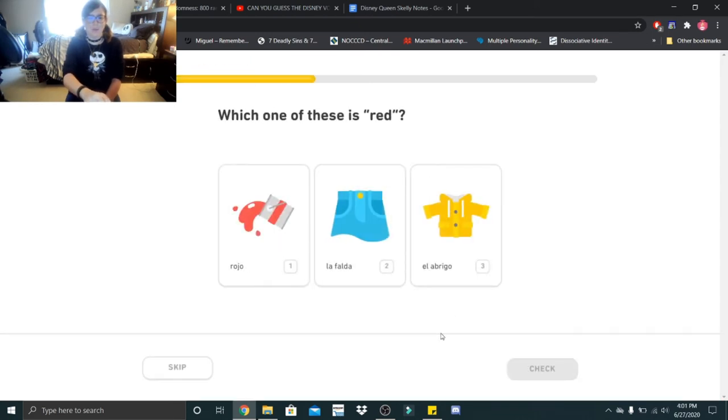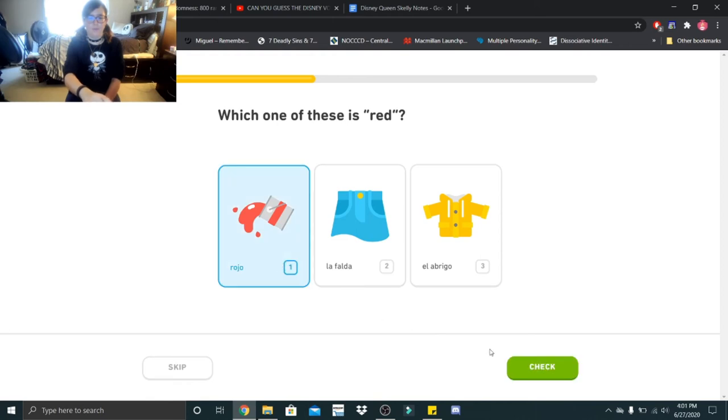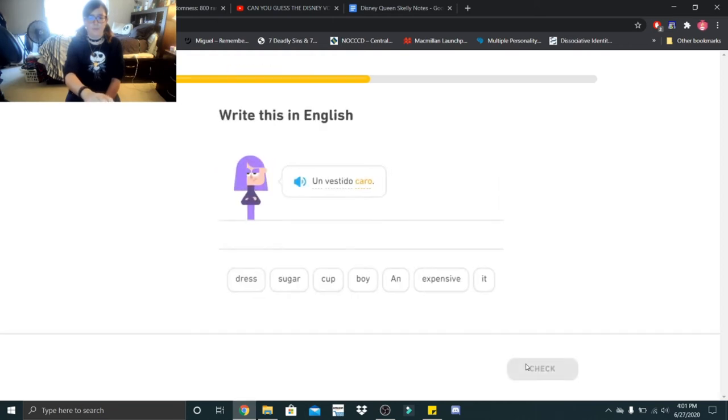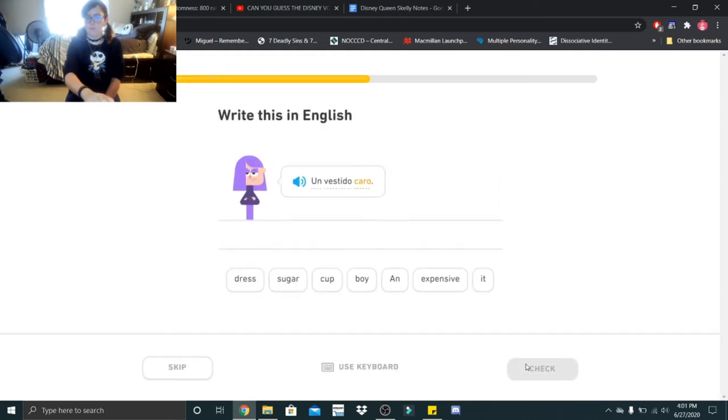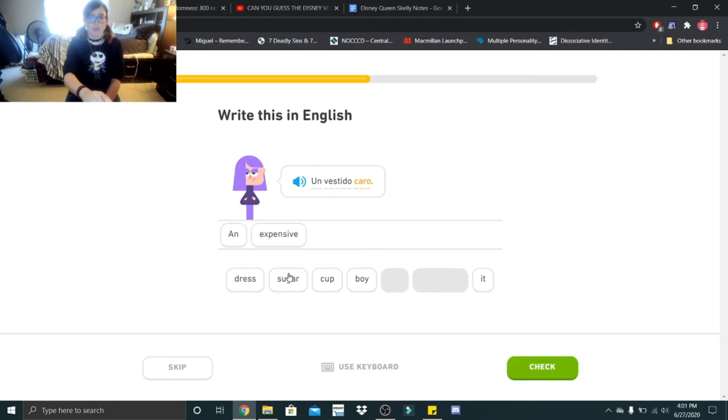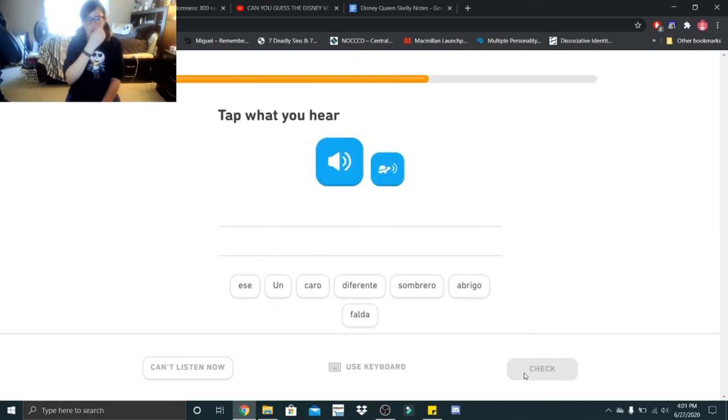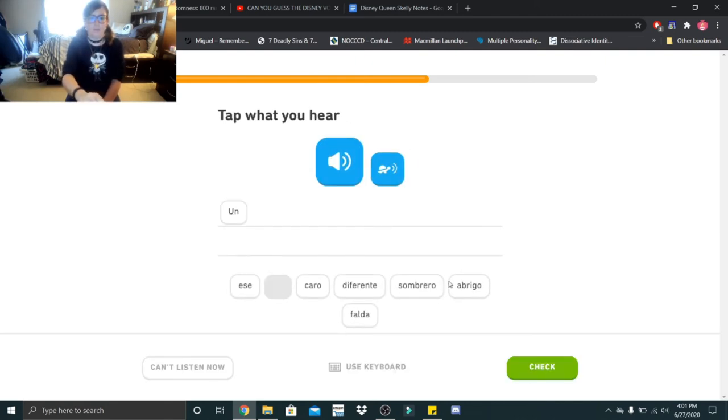Which one of these is red? Rojo. Un vestido caro. I think that's an expensive dress. Un sombrero caro.